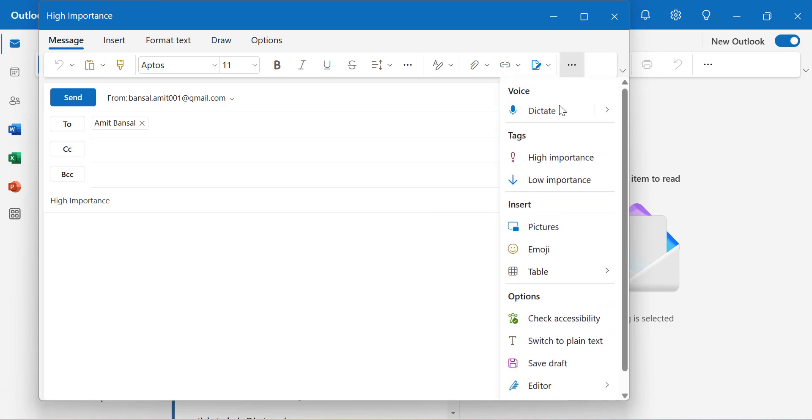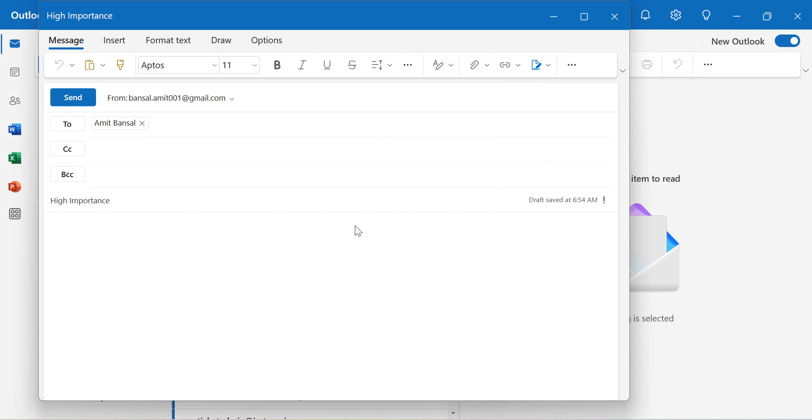The tag option is available here. Again, high importance. Click on it and this high importance exclamation mark is added in your subject as well.